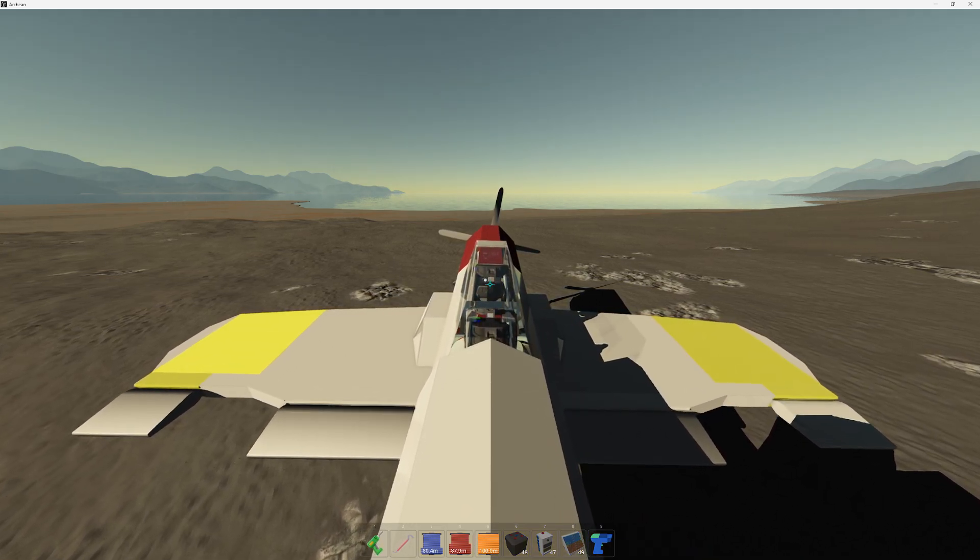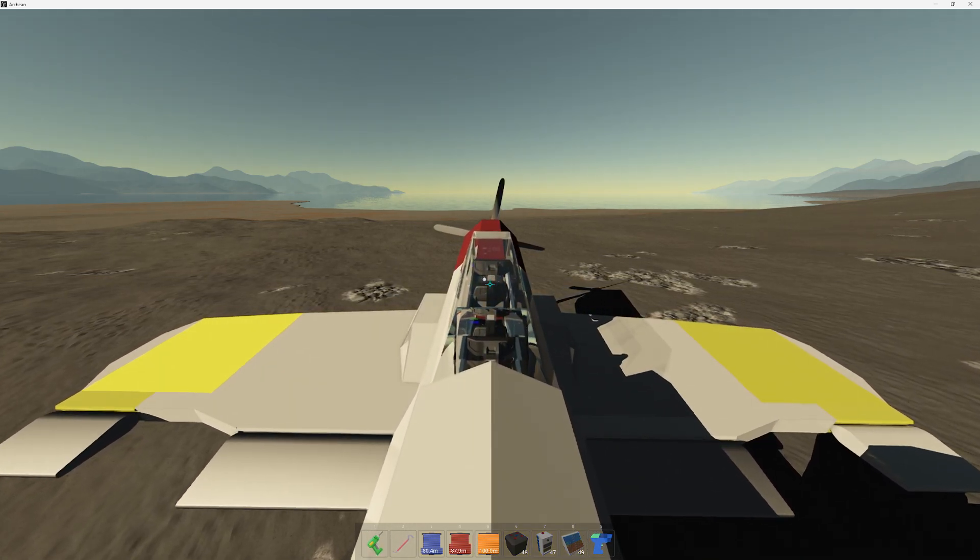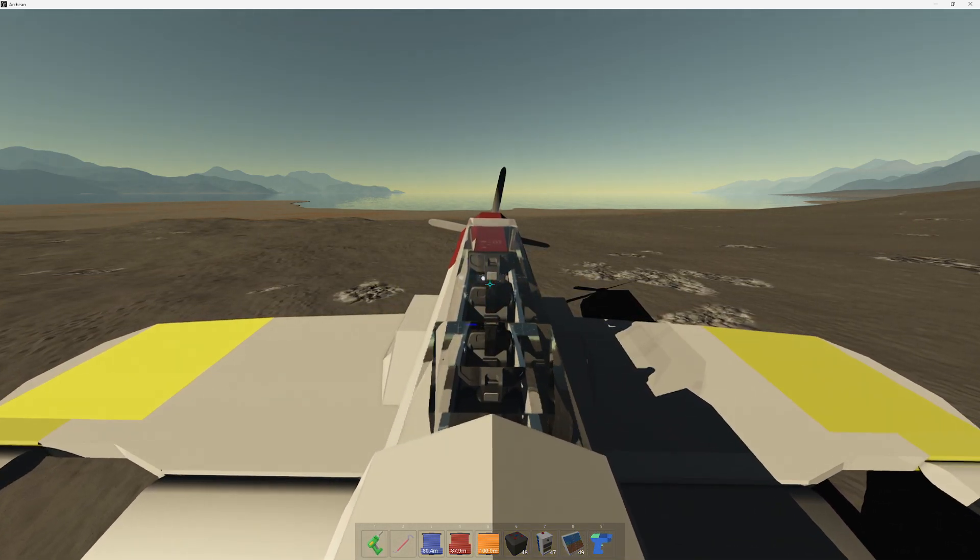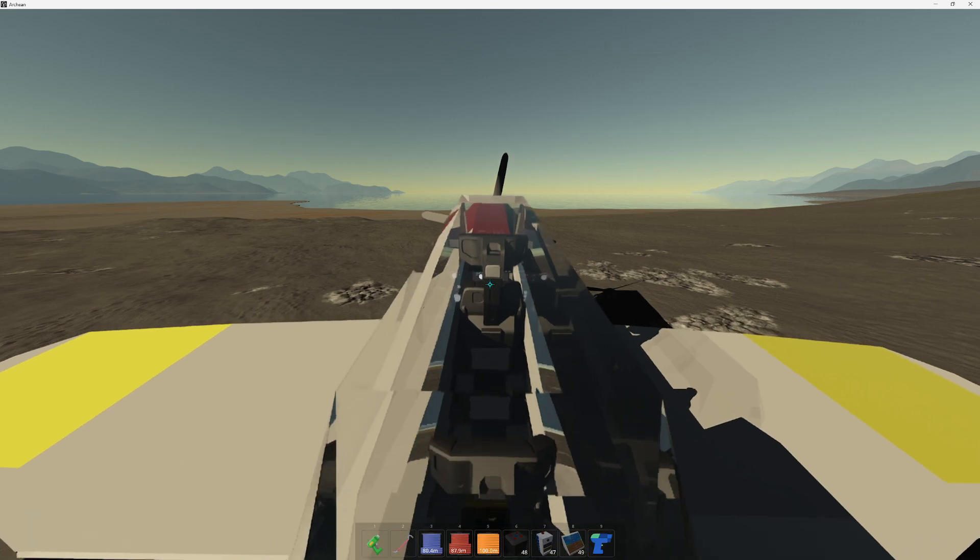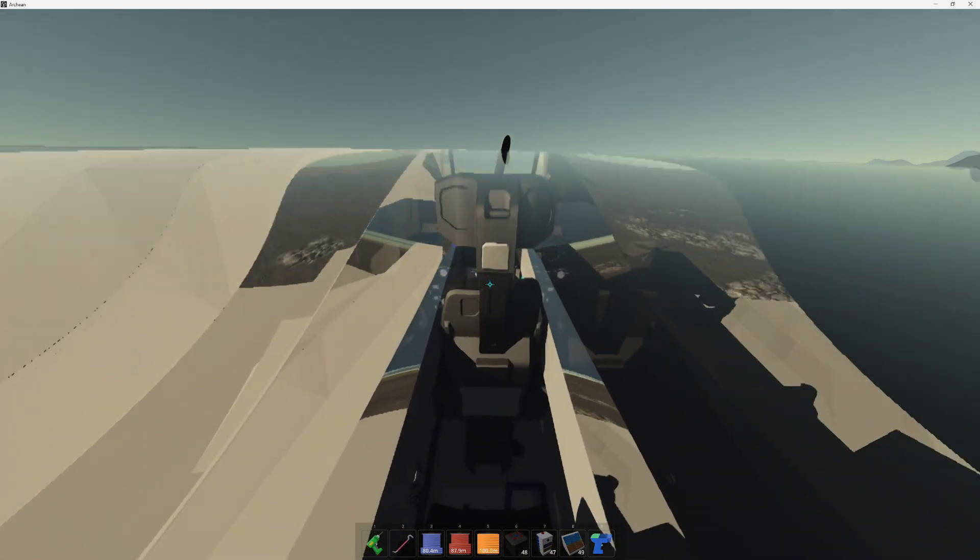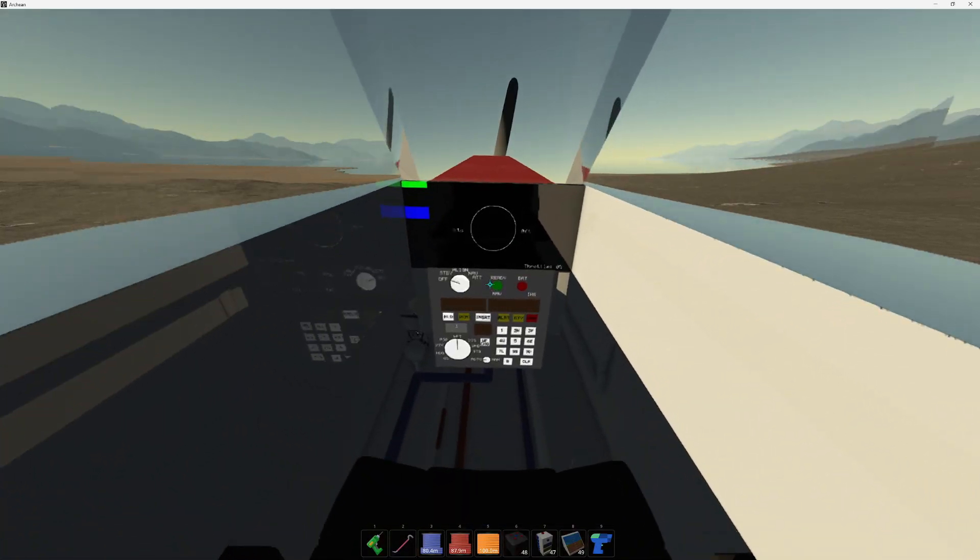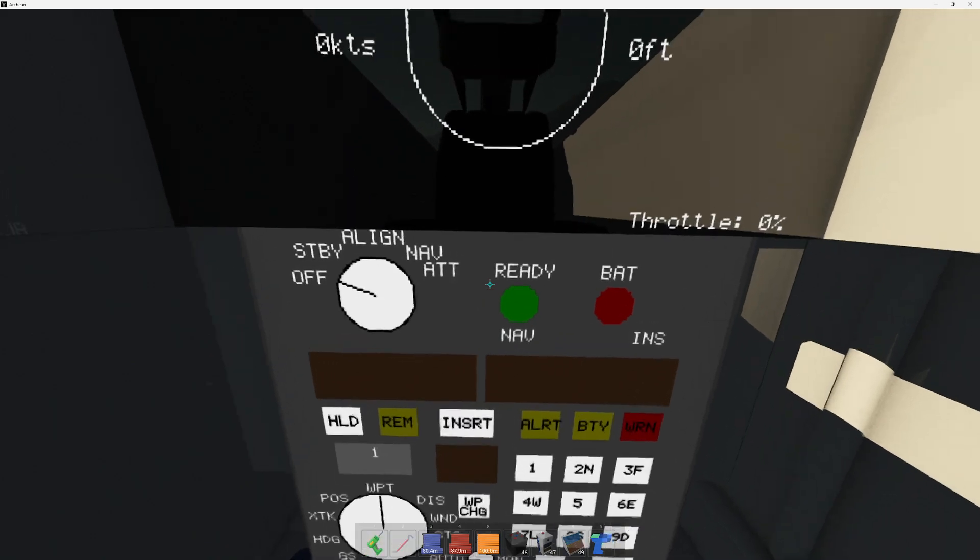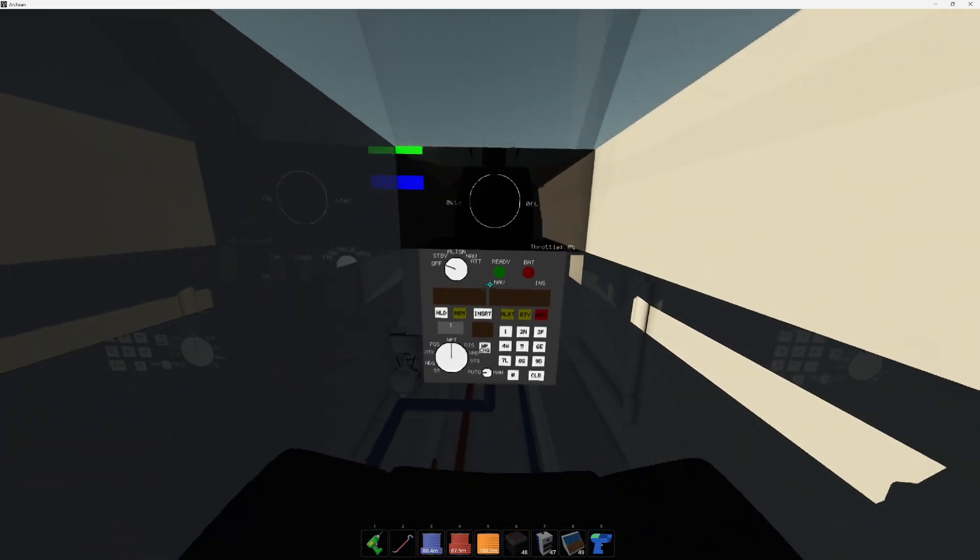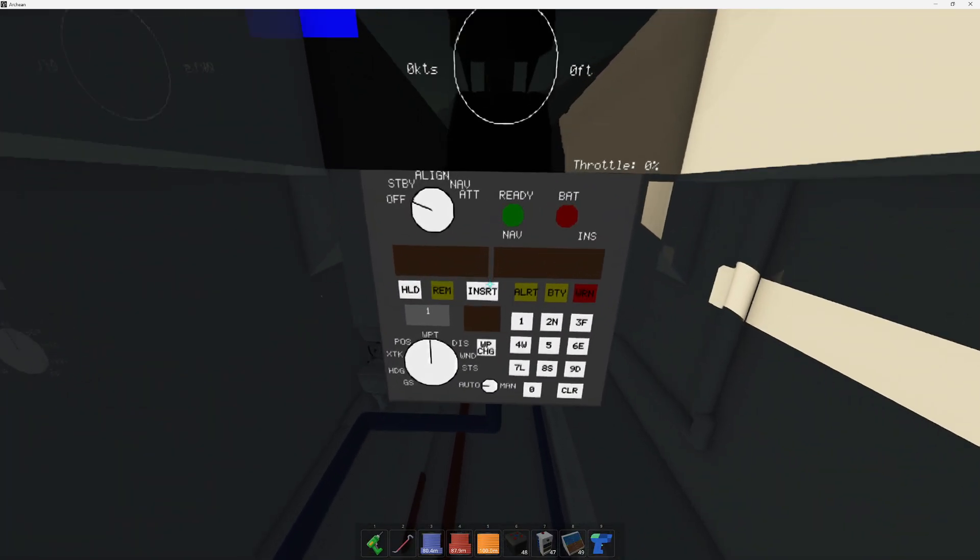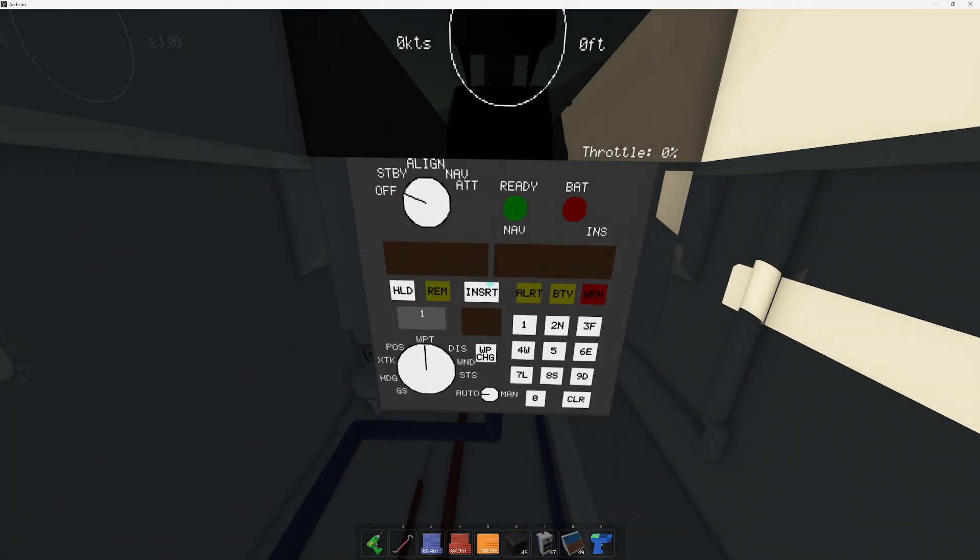Hello everyone, in today's video we're going to be showing the latest project I've been working on in Archean, recreating a legendary piece of navigation equipment, the Delco Carousel 4. This has been one heck of a fun project, not nearly as intimidating as some of the other things, but I learned a lot about Haversign in the process.